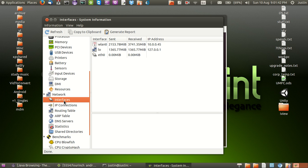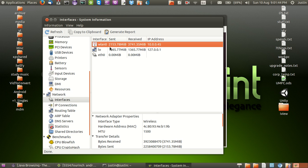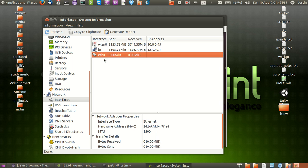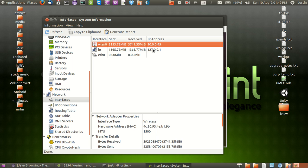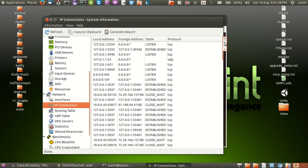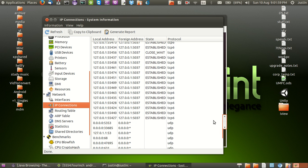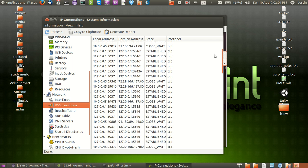And very interestingly, networks. It's got network information as well, interfaces of course, so the name of your Wi-Fi and your Ethernet, the IP addresses of each, how much is sent and received. I've seen uptime somewhere here recently as well which is always helpful. IP connections, very interesting as well. Network connections, what's listening, established, closed.